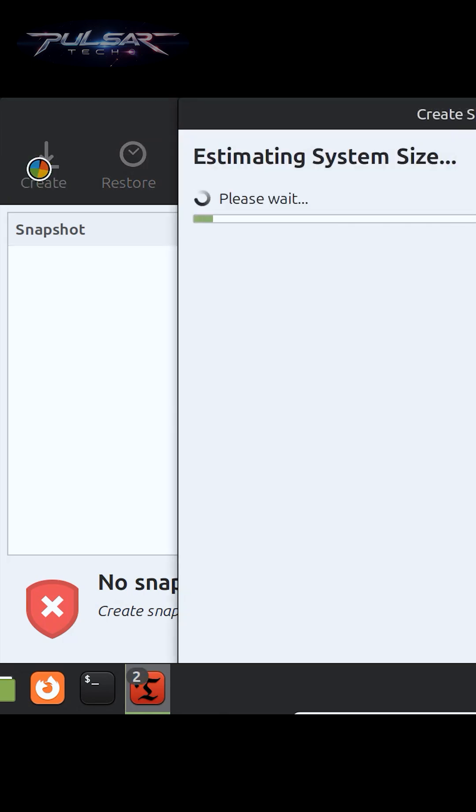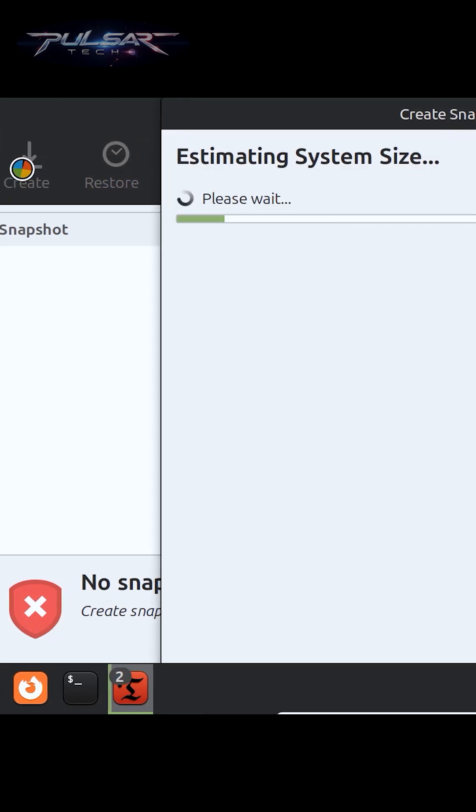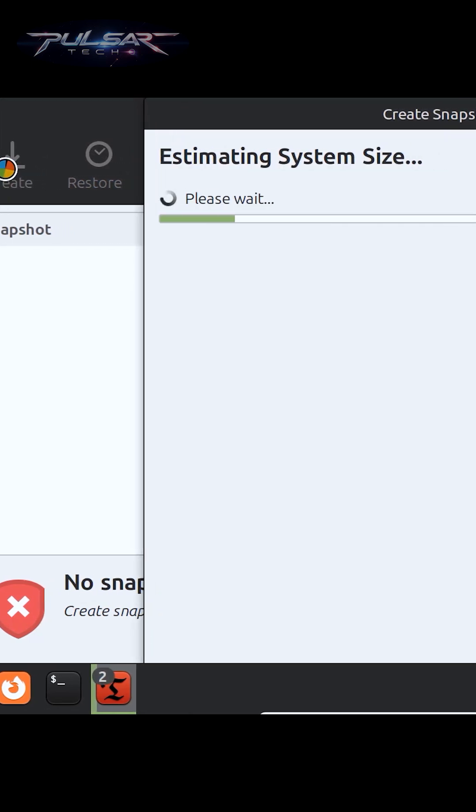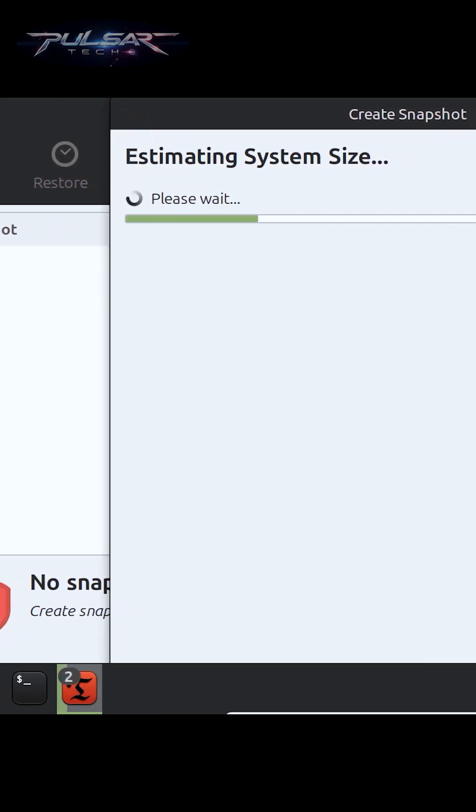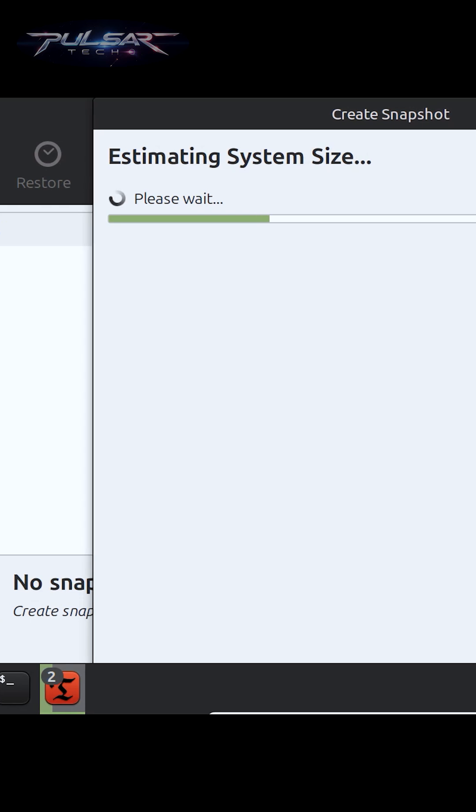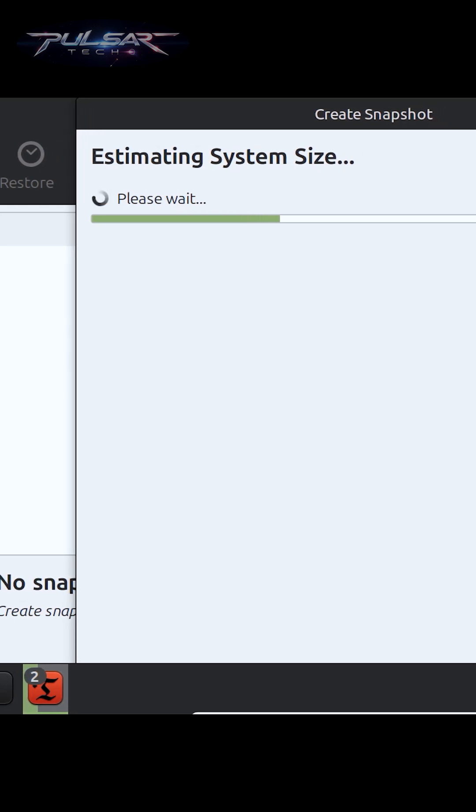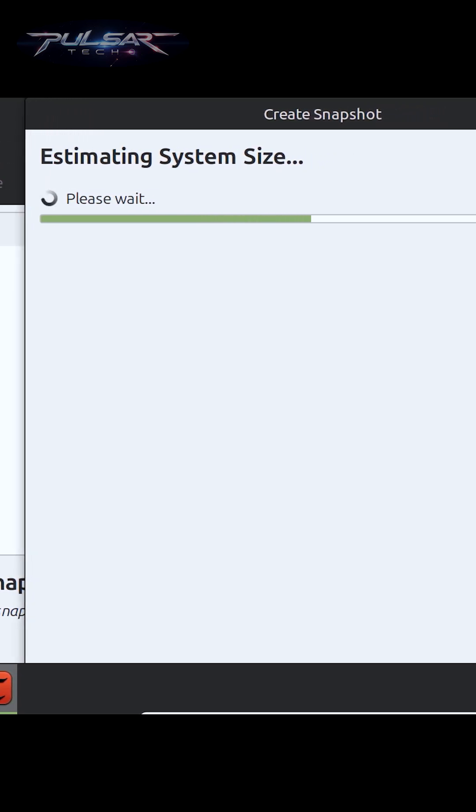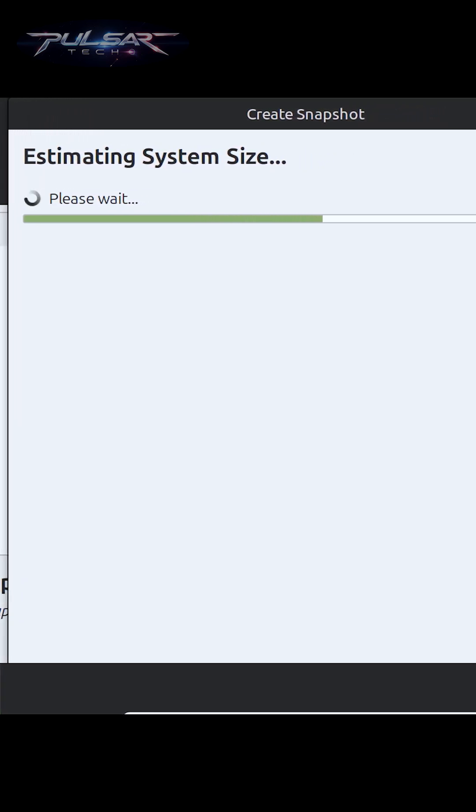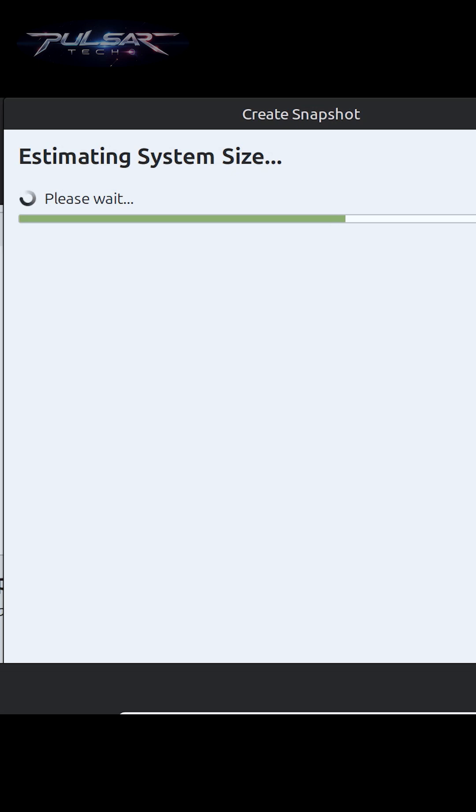Just with a few clicks, Timeshift creates a snapshot of your entire system—your files, settings, and even installed applications. So if something goes wrong, like a bad update or accidental changes, you can restore your system to a previous state